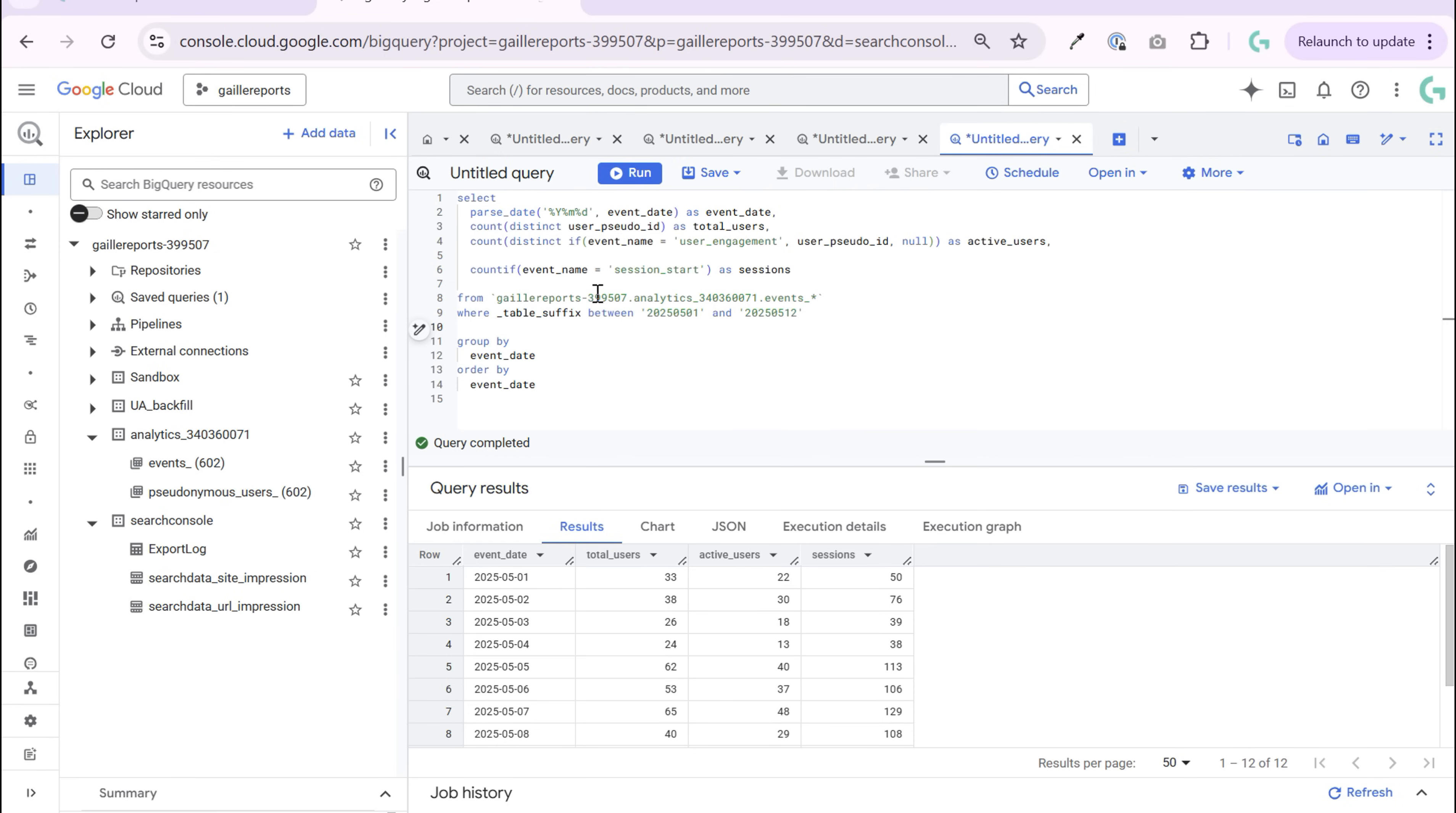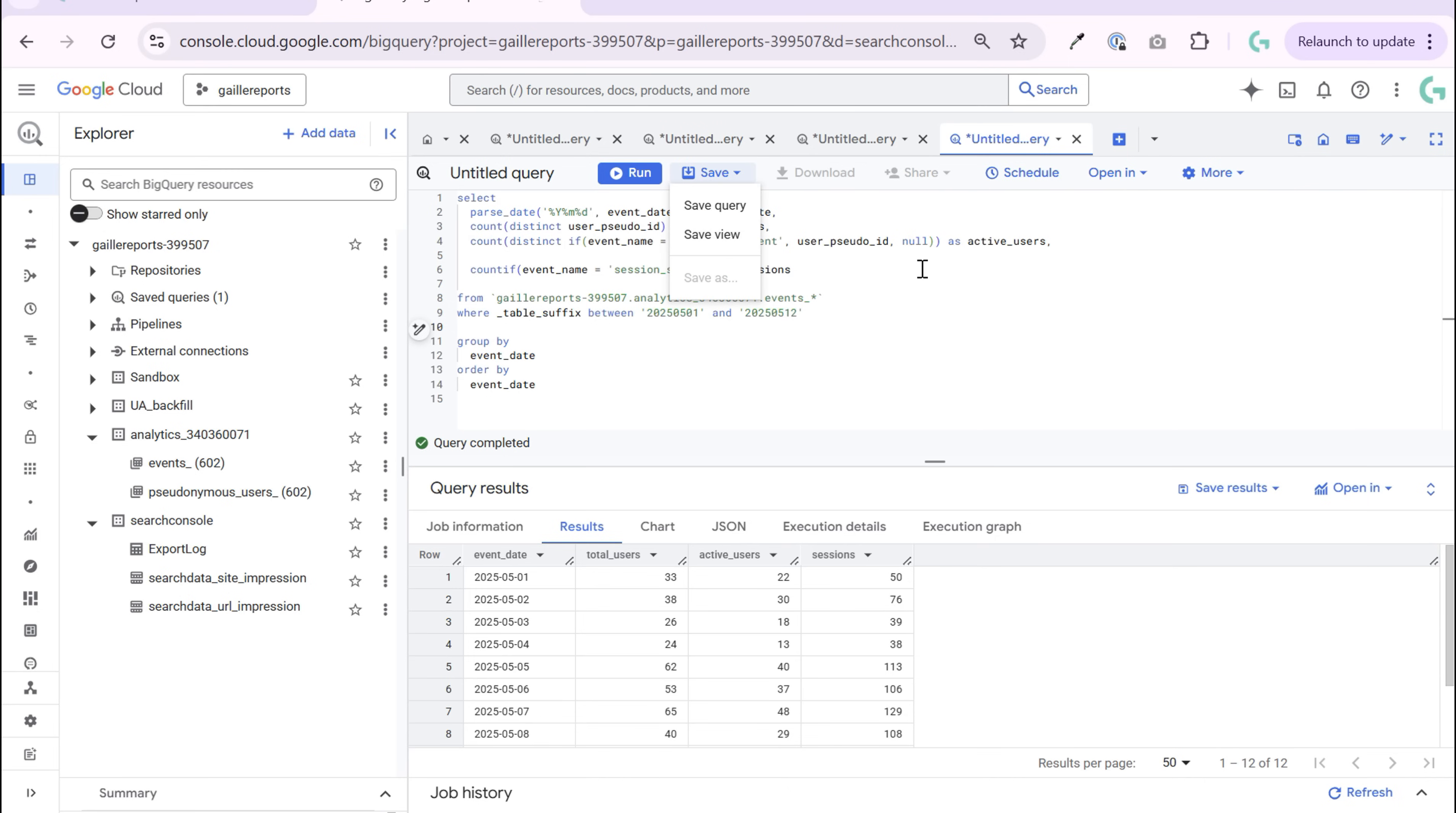So this will be your workflow: connect GA4 to BigQuery, create a view or a table using save query or schedule query, and then you connect results to Looker Studio.